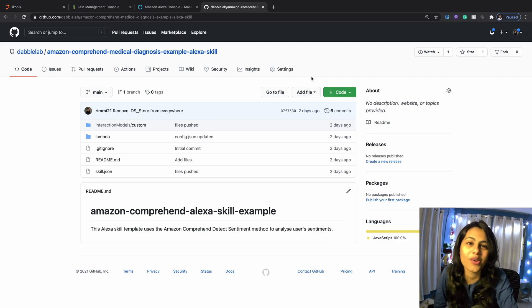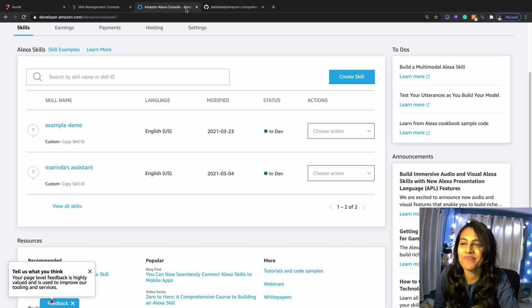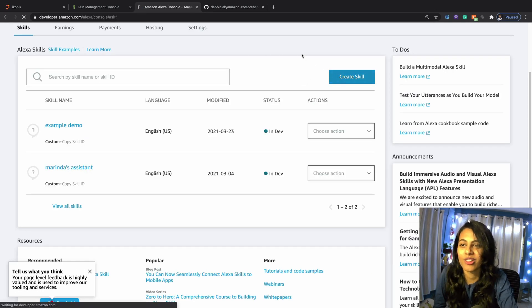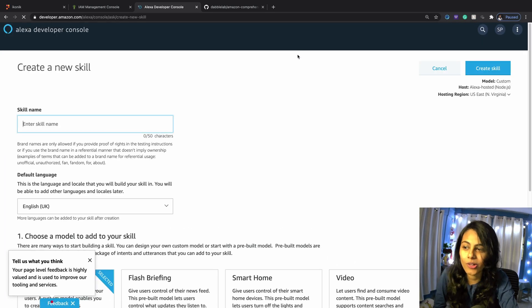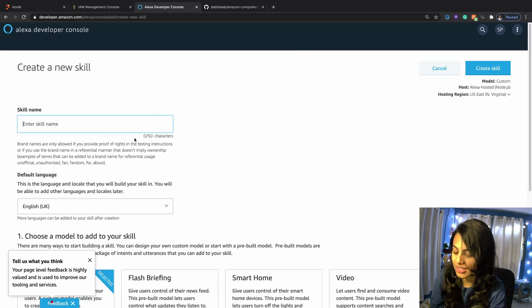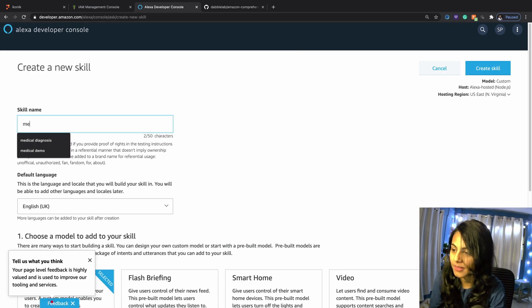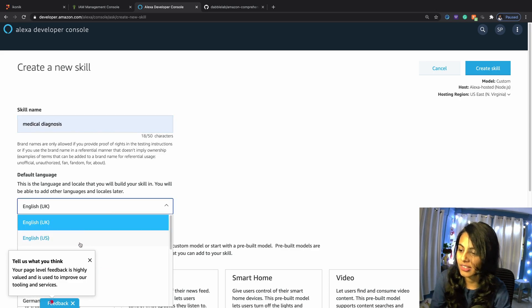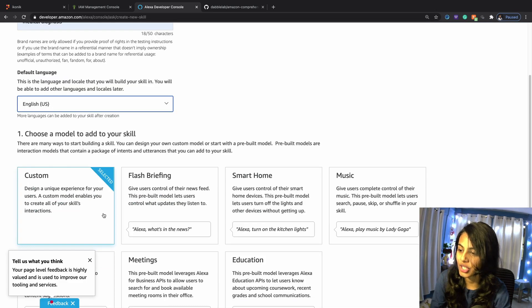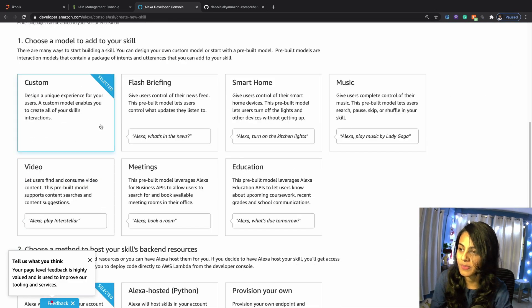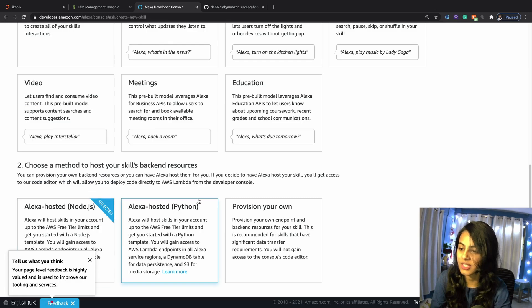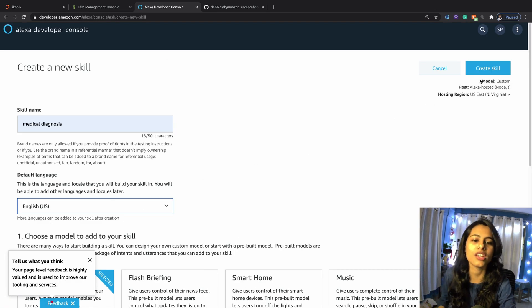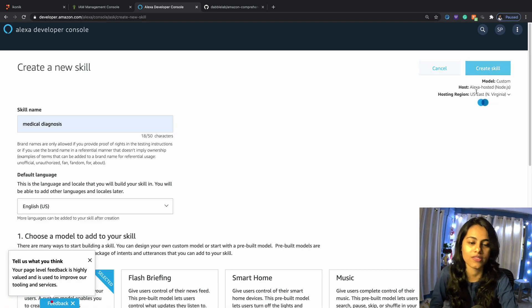You can navigate to your Amazon Alexa console. Let's name this Medical Diagnosis, language English US, custom, Alexa hosted Node.js, and let's create the skill.